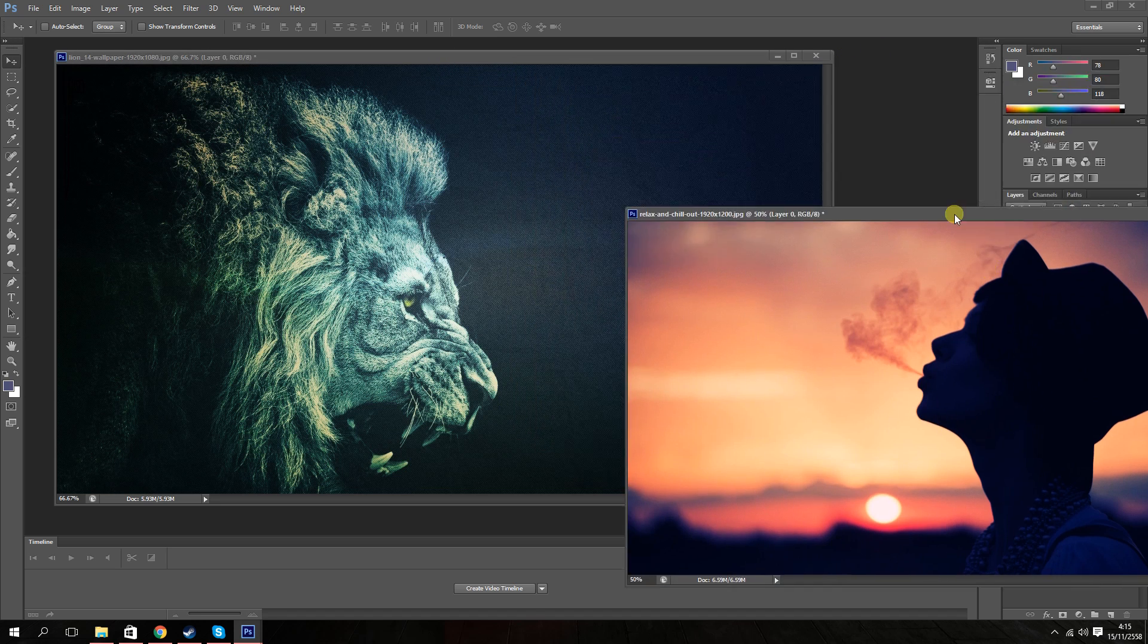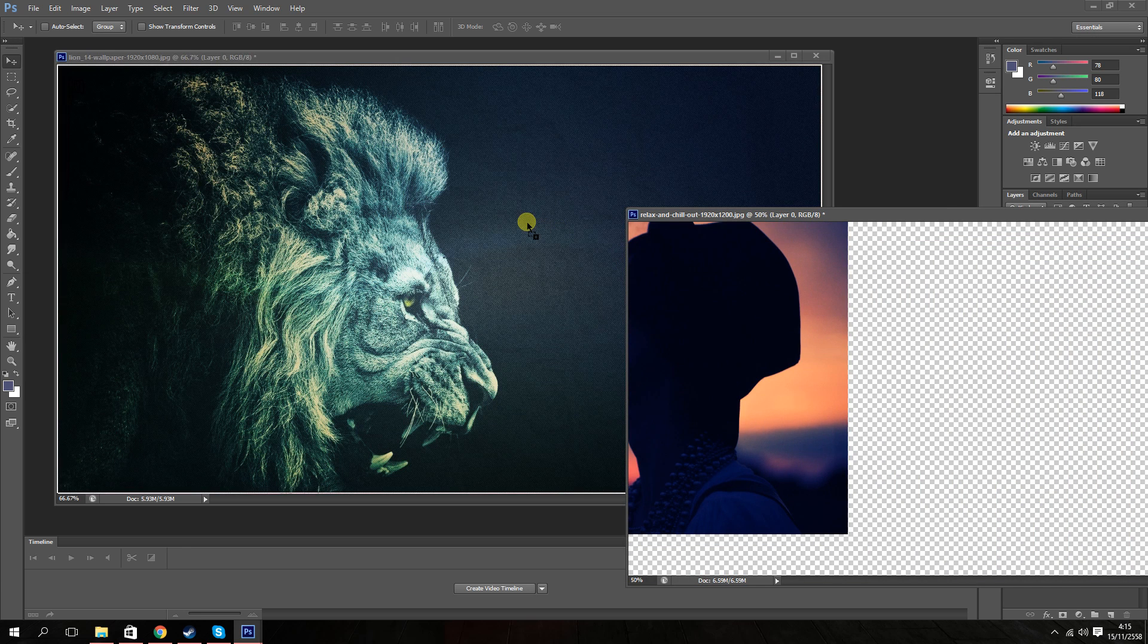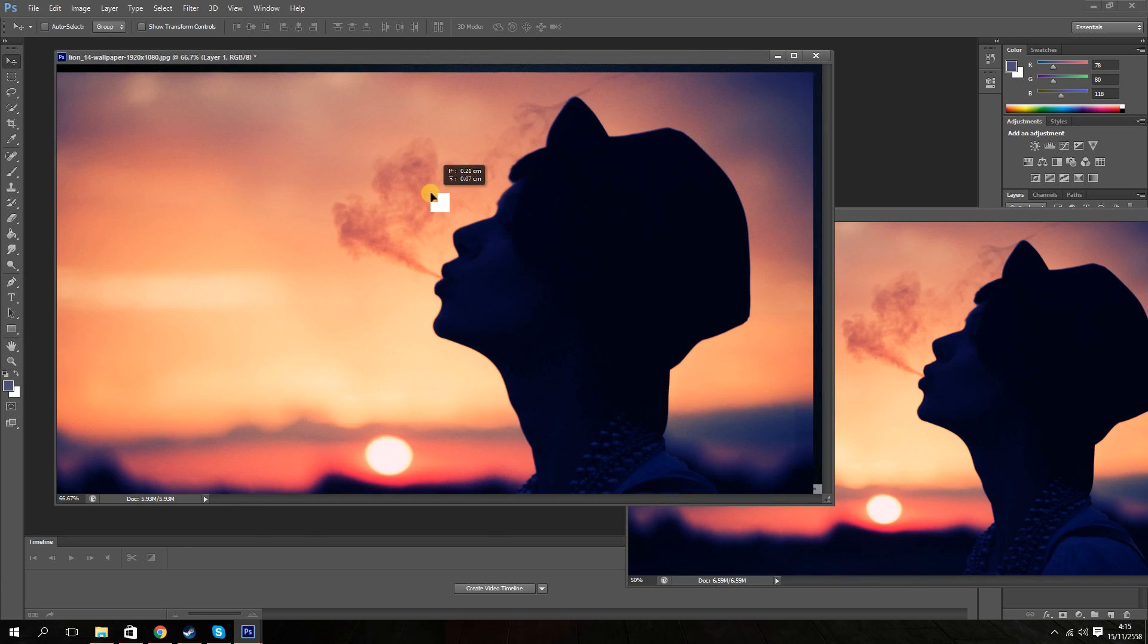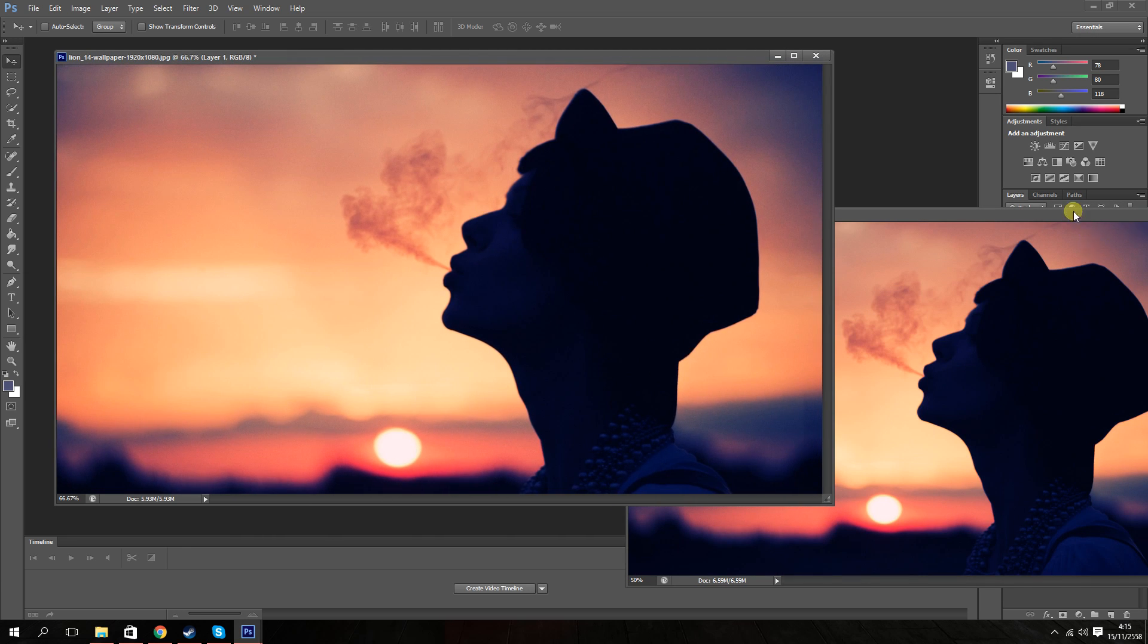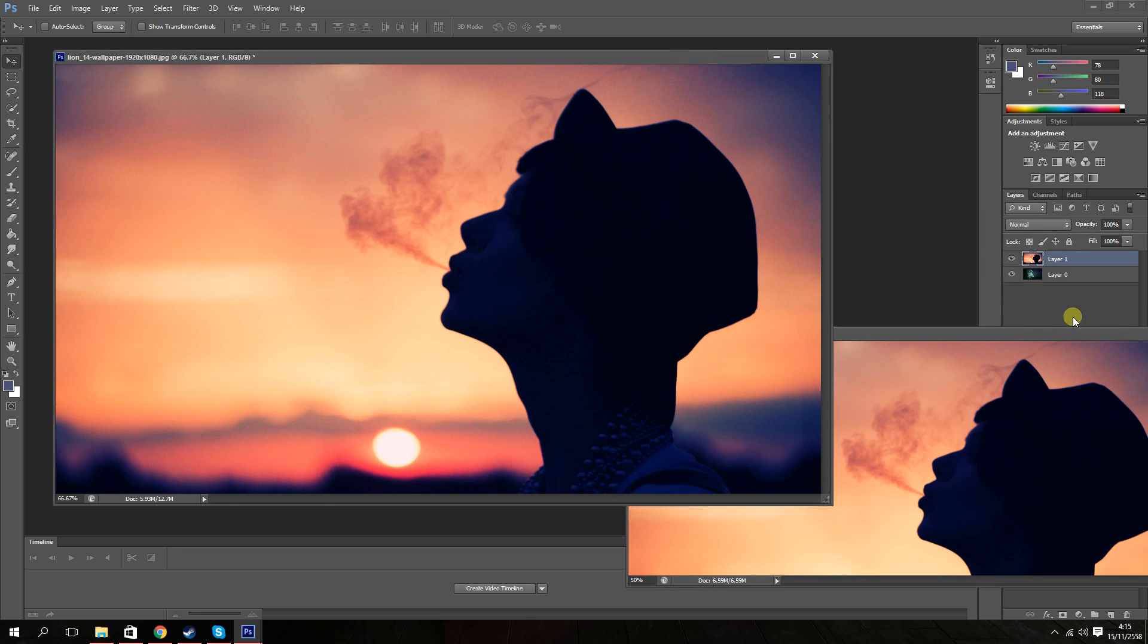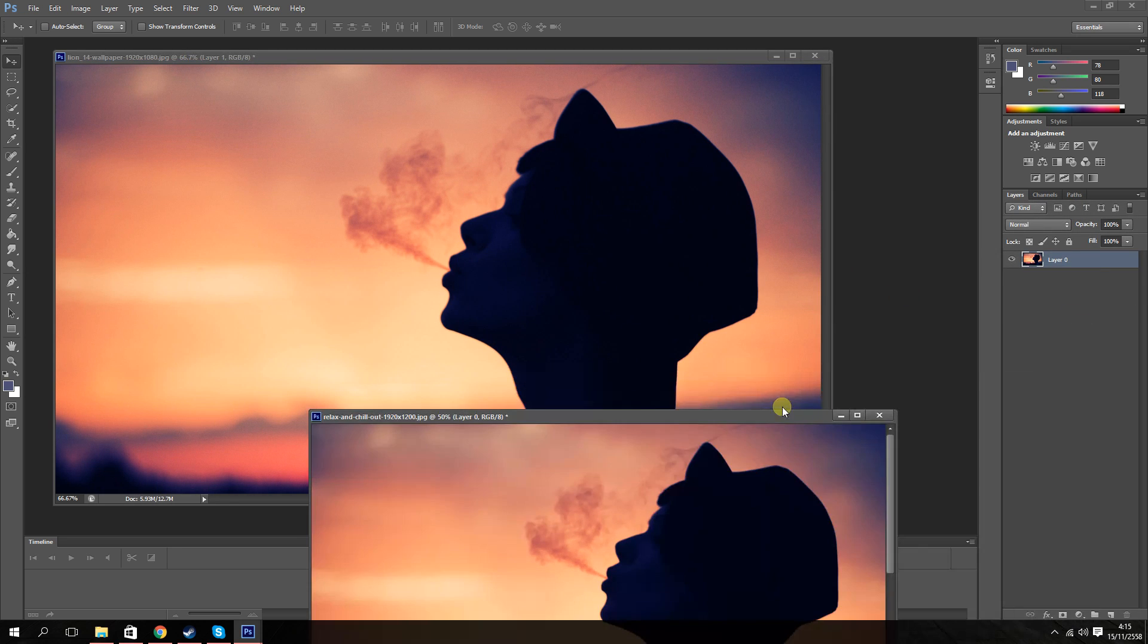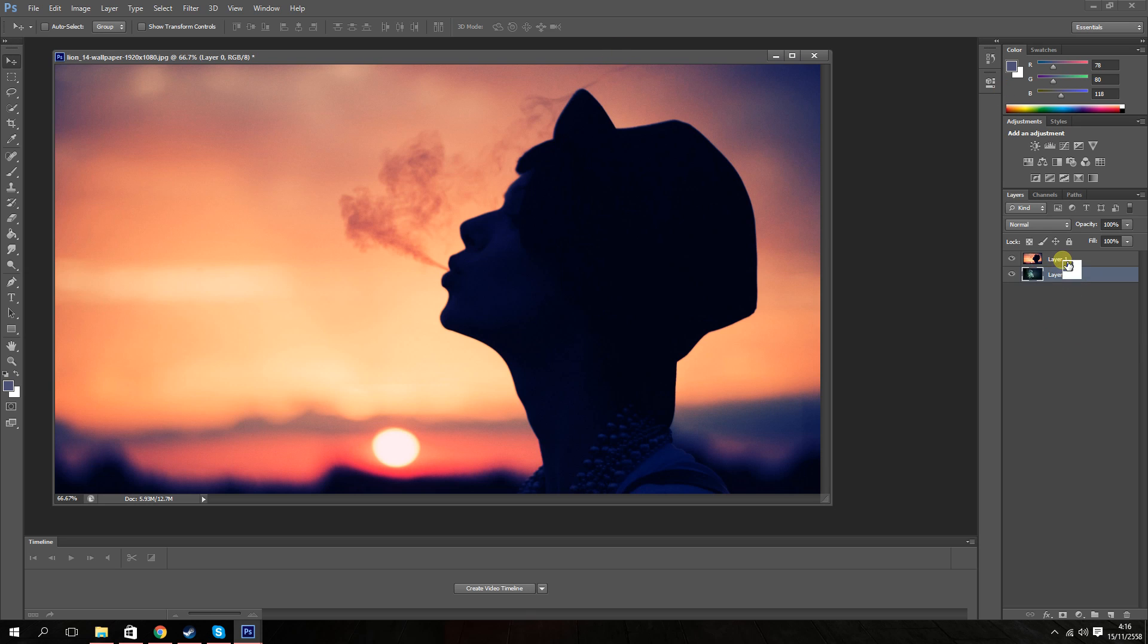Go ahead and drag and drop the secondary image onto the dominant image. And now that leaves you with, let's just go ahead and minimize this one. It leaves you with one image with two layers. Make sure you selected the first layer, the image that you dragged onto the main image.